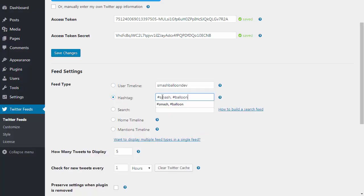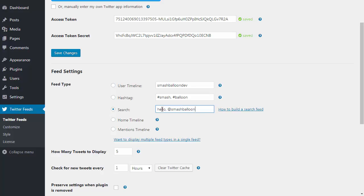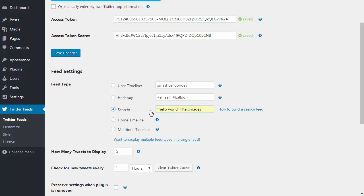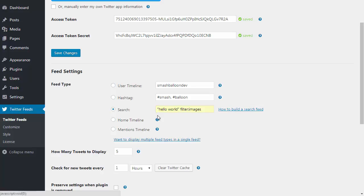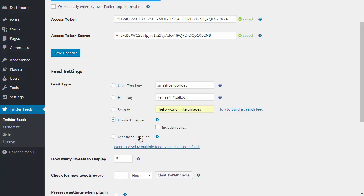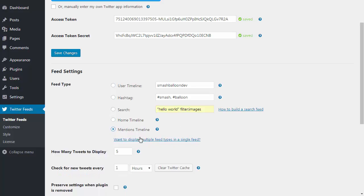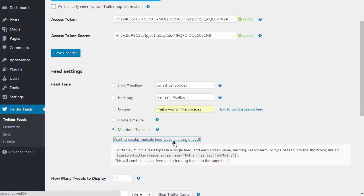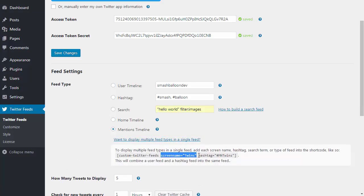You can also create searches which will display tweets based on specific criteria and search terms. For example, you could use basic words, phrases, or mentions, or you could get more specific and only show tweets which contain both a specific phrase and also an image. You can find a full list of all available search options on our website. You can also choose to display tweets from your home timeline or only tweets which mention you. If you want to combine different feed types into one single feed, for example combining a user timeline and a hashtag feed, just follow the directions here on how to do that.